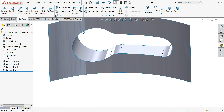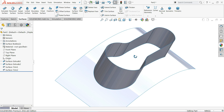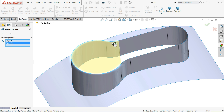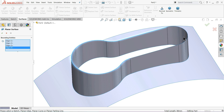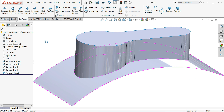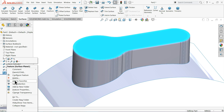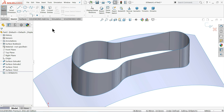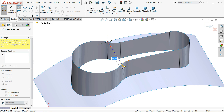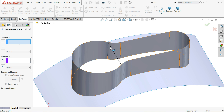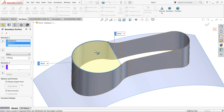Now it's time to close the open surface. We have options like Planar Surface — select edges one, two, three, four, five, and the last one. That covers it. Alternatively, use a 3D sketch: choose Line, connect one end to the other, escape. Go to Surface and choose Boundary Surface, select the line and this edge — it completes the surface.